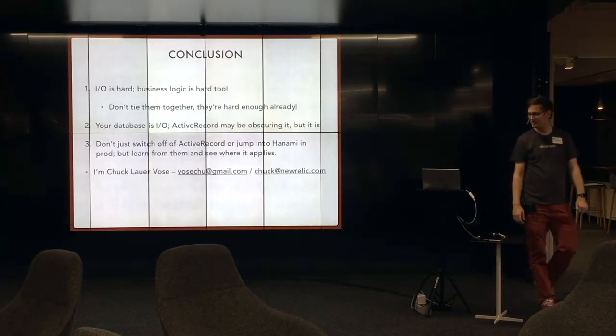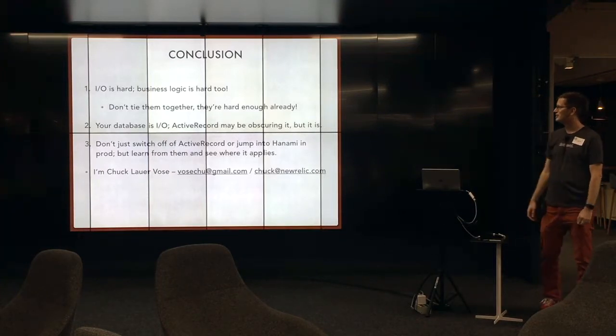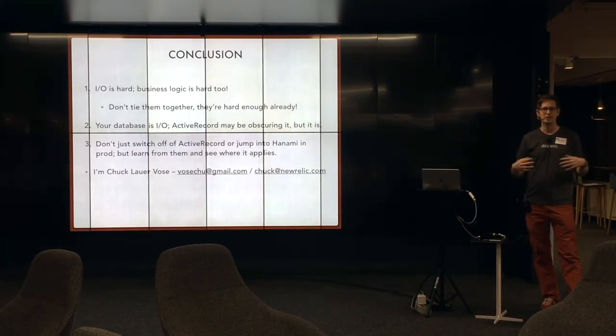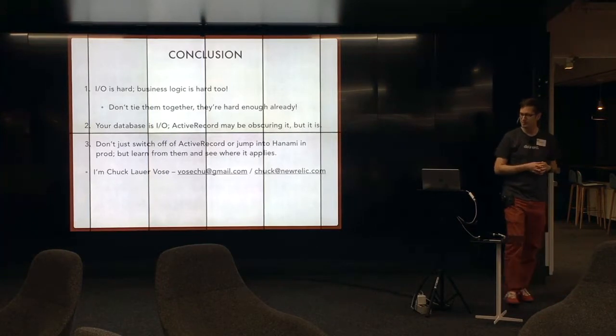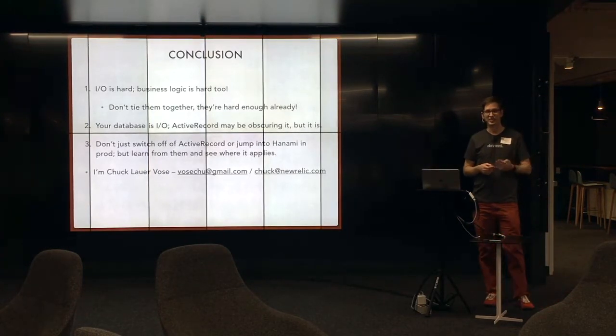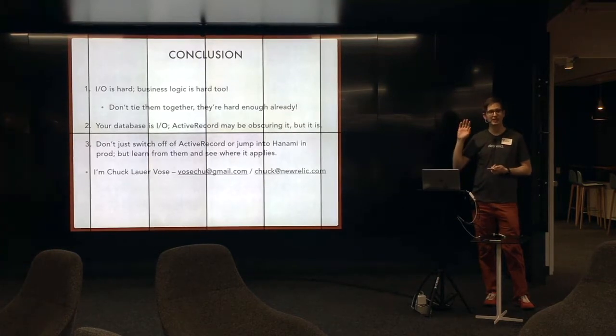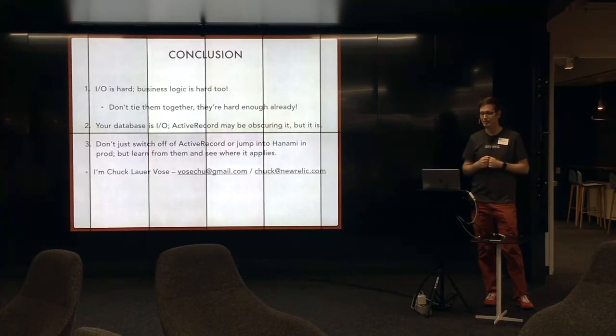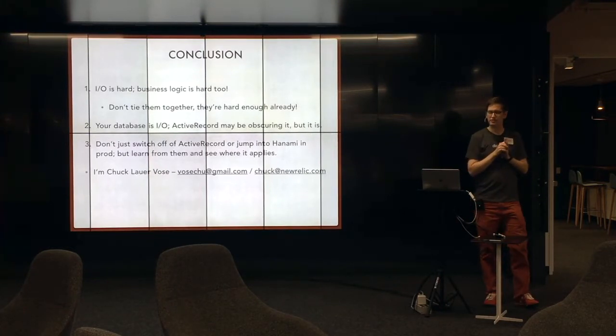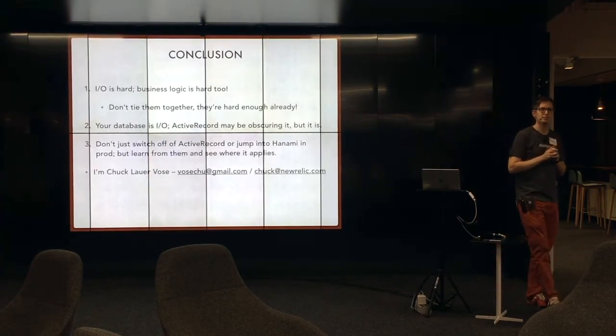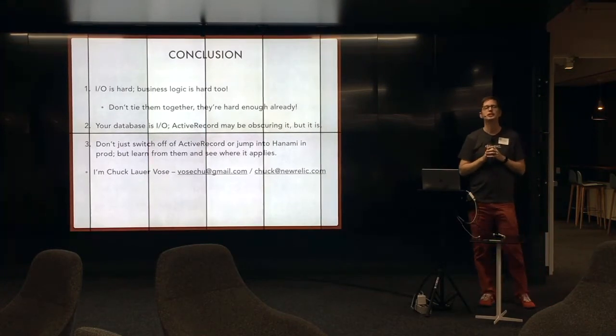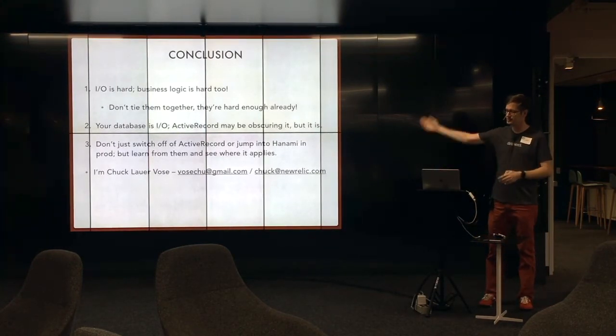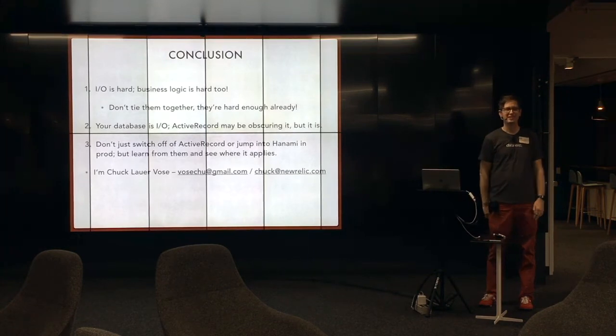So here's my conclusion. I/O is hard. Business logic is hard, too. Don't tie them together. That's too much hard in one place. Your database is I/O, and it needs to be thought about that. Active Record may be lying about it. But you need to think about it that way. And don't just jump. Learn from it. See where it applies. Have some fun. But don't run it in prod. Please don't run it in prod. I'm Chuck. That's my email. Thank you.